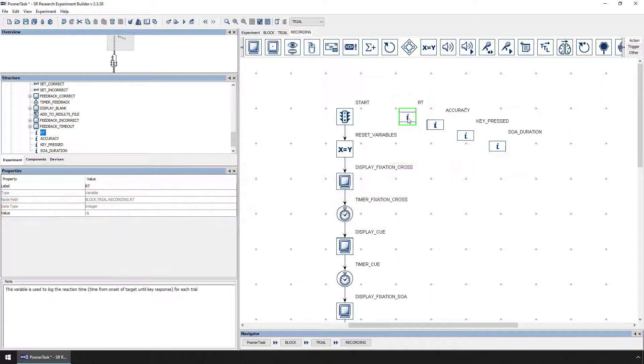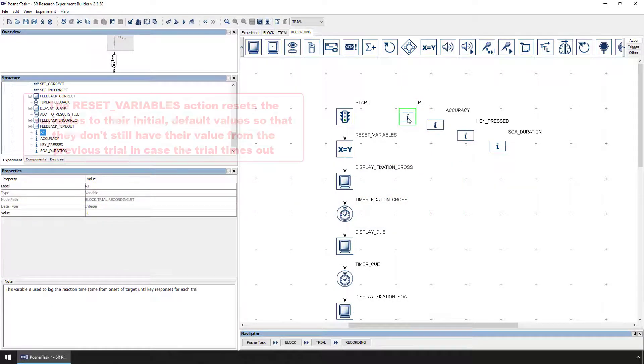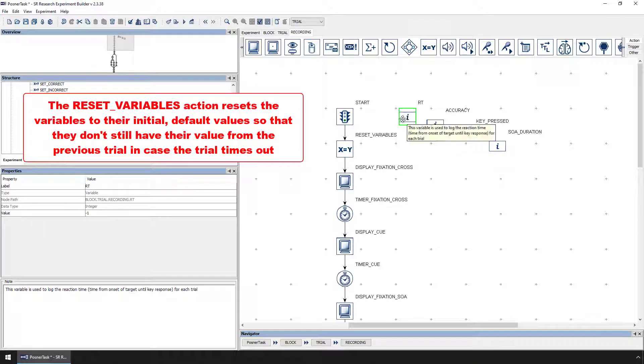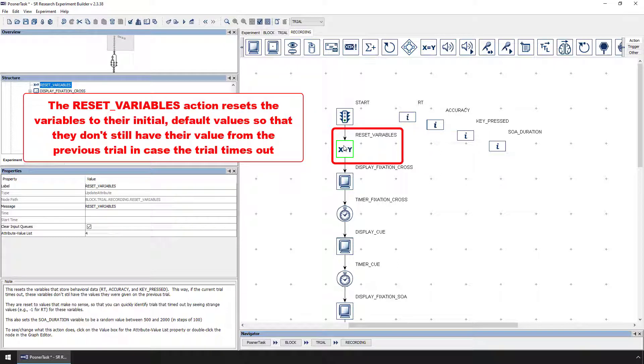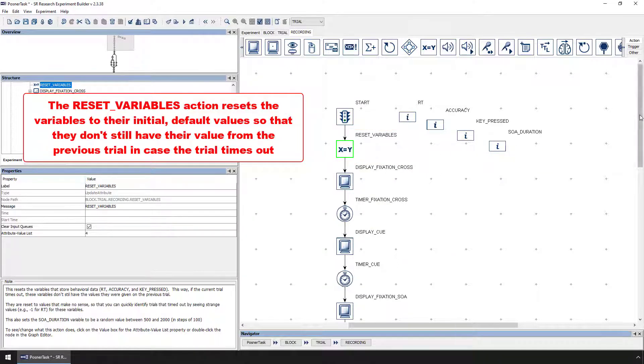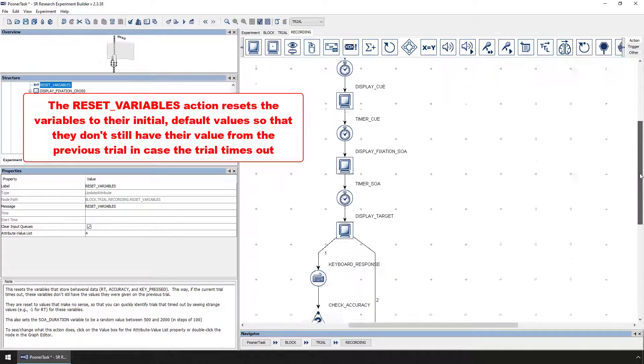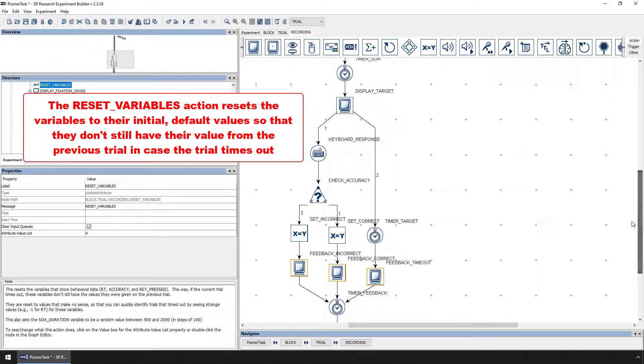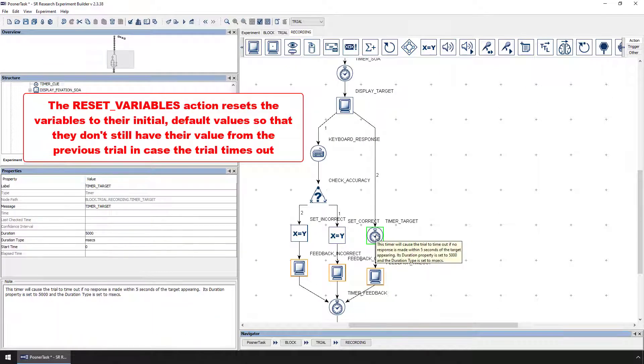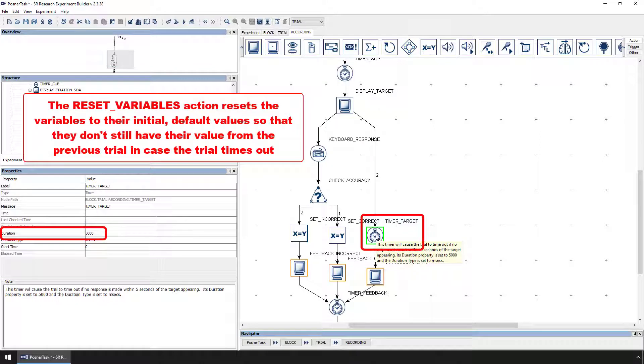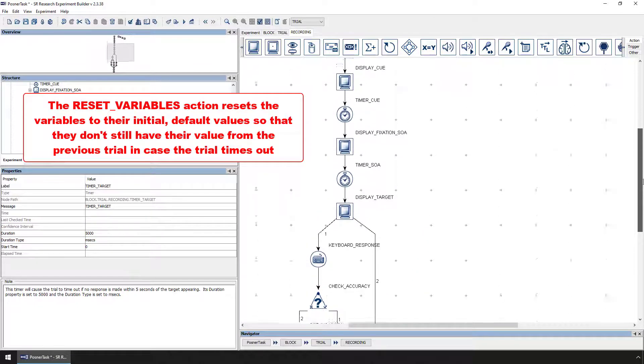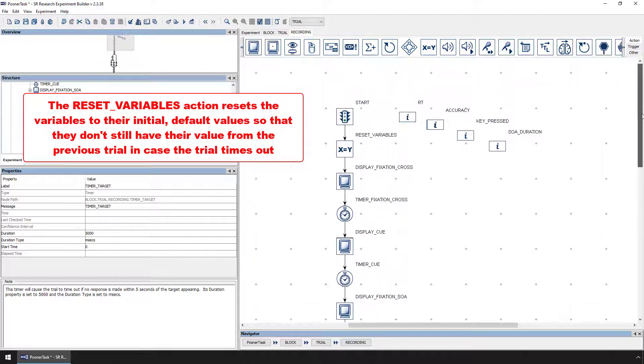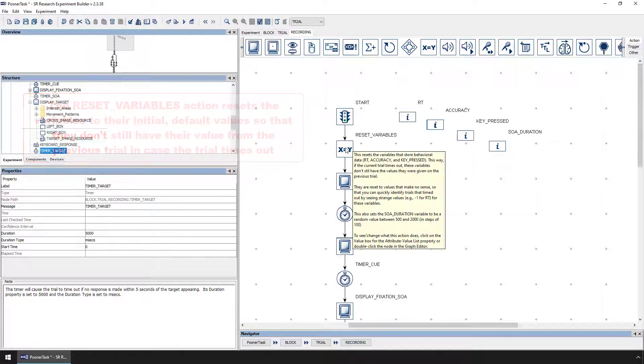The first node of the recording sequence, called Reset Variables, resets the values of these variable nodes to their original default values. If the trial ultimately times out, as it will if a participant does not respond in 5 seconds, we want to ensure that the values indicate no response and don't reflect response values that may have been set on previous trials.